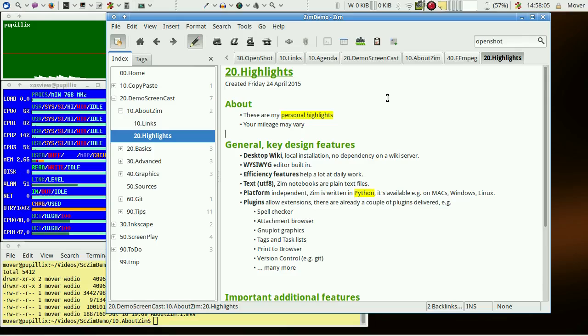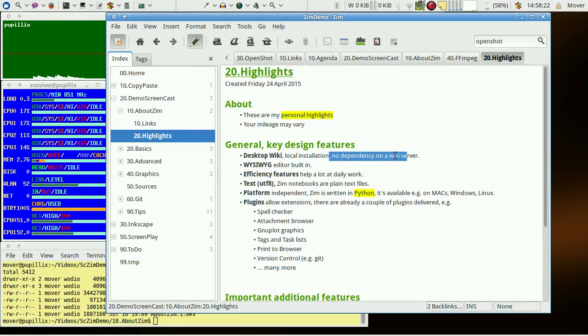Let's talk about highlights of Zim from my personal view. We have no dependency on a wiki server. We have a very local installation.